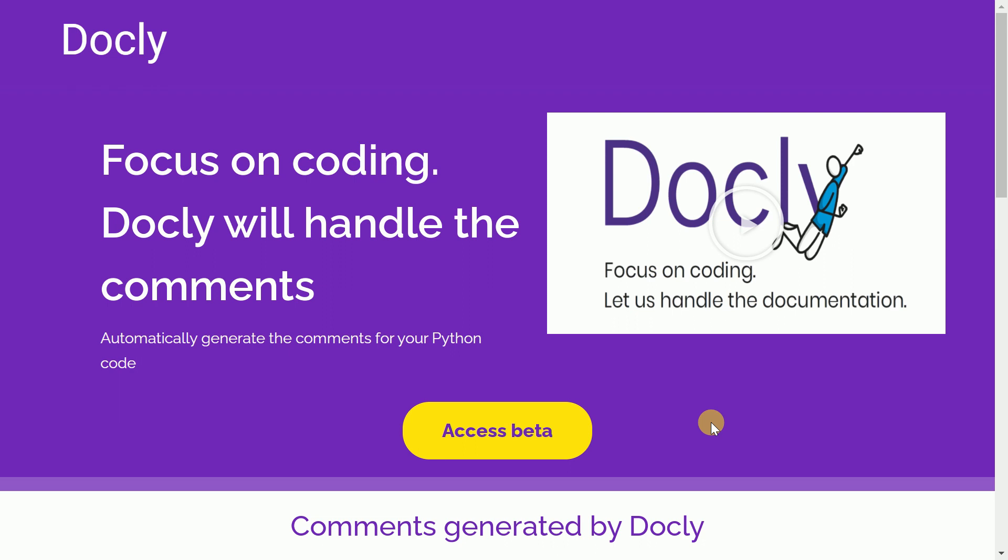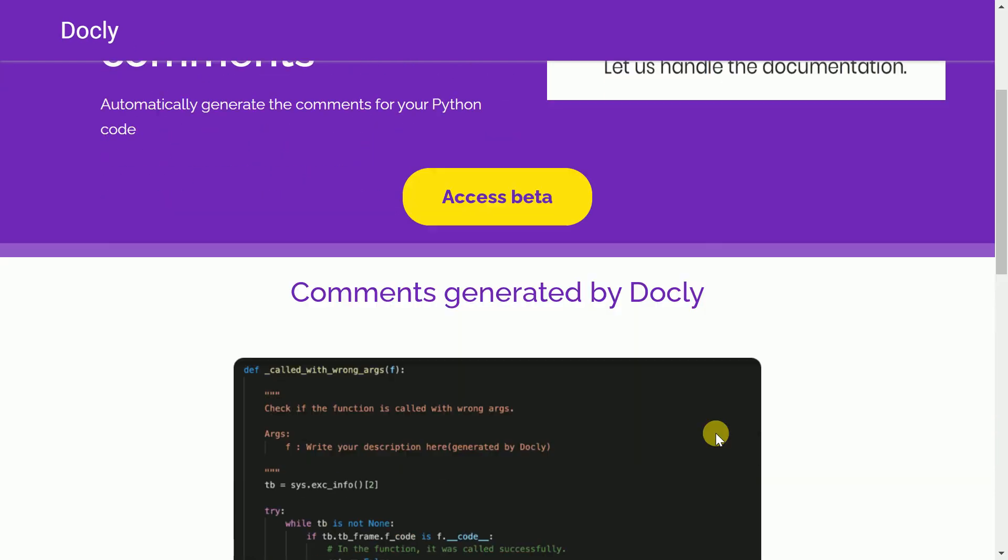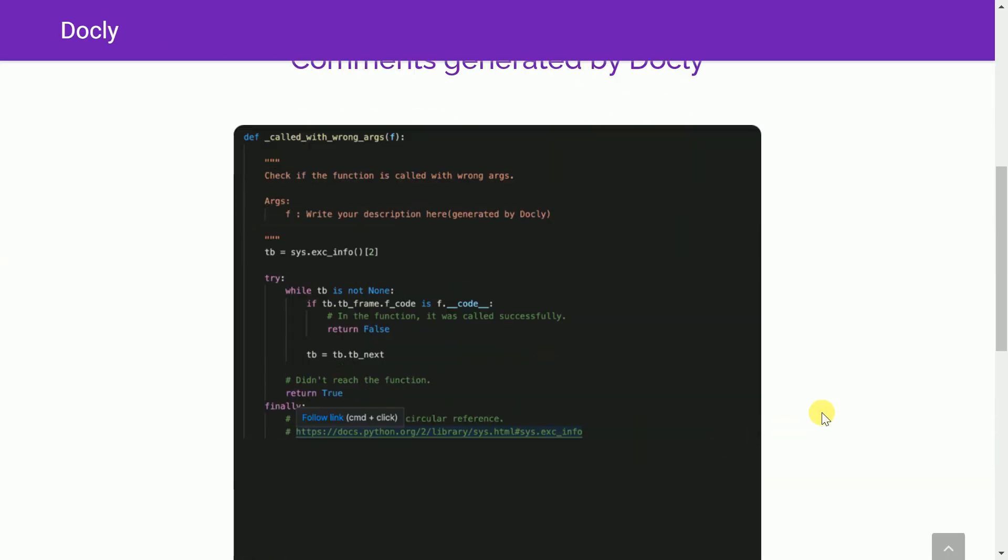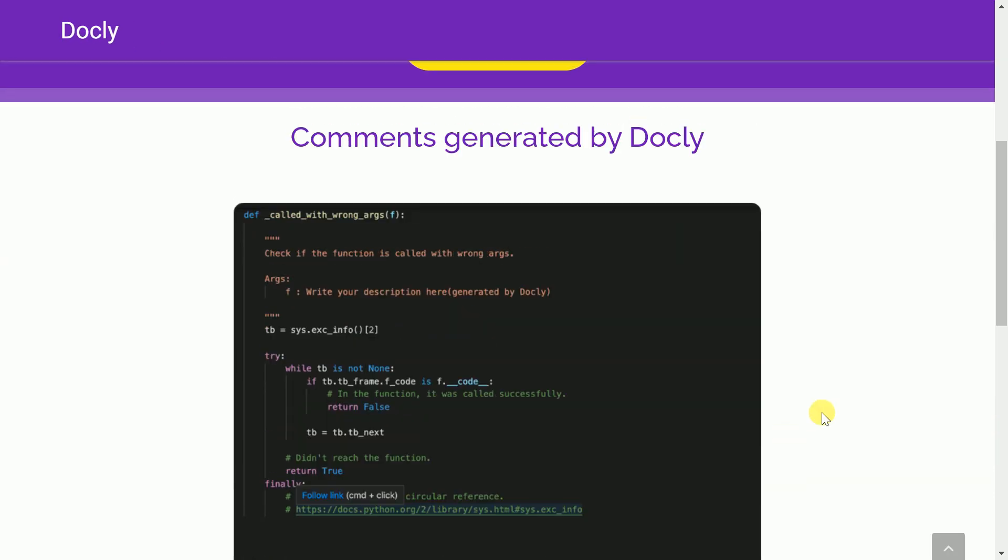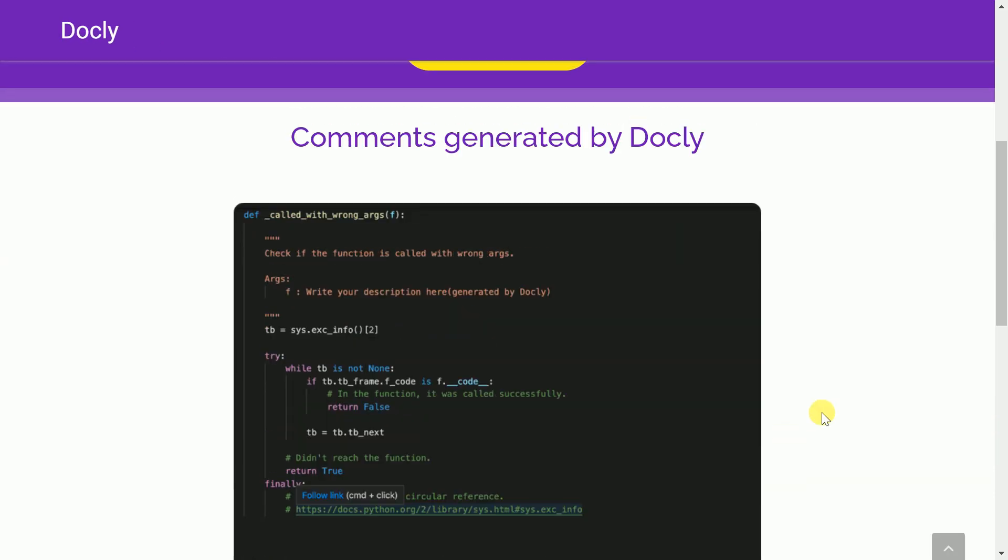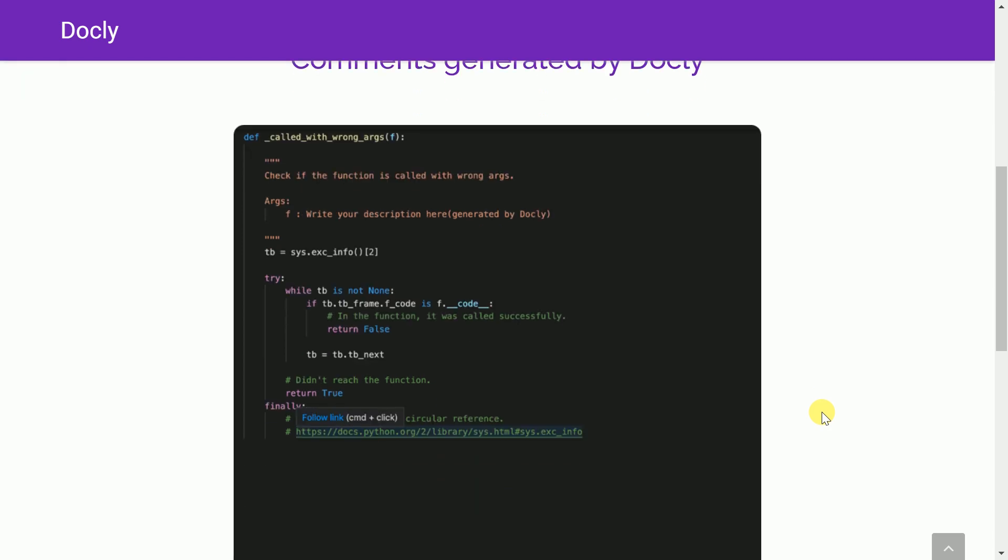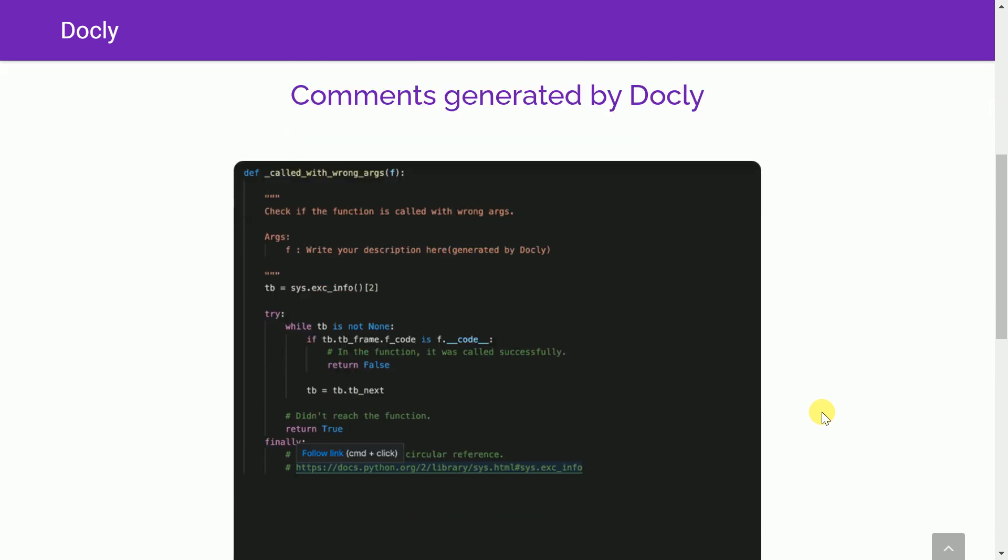I am recording this video in the month of December 2020. So essentially, I am not aware of what happens after 2020, but ideally at this point of time, the beta version is free to use. So this is their website, and these are some samples that they have shared—these are the comments that have been generated by Docly.